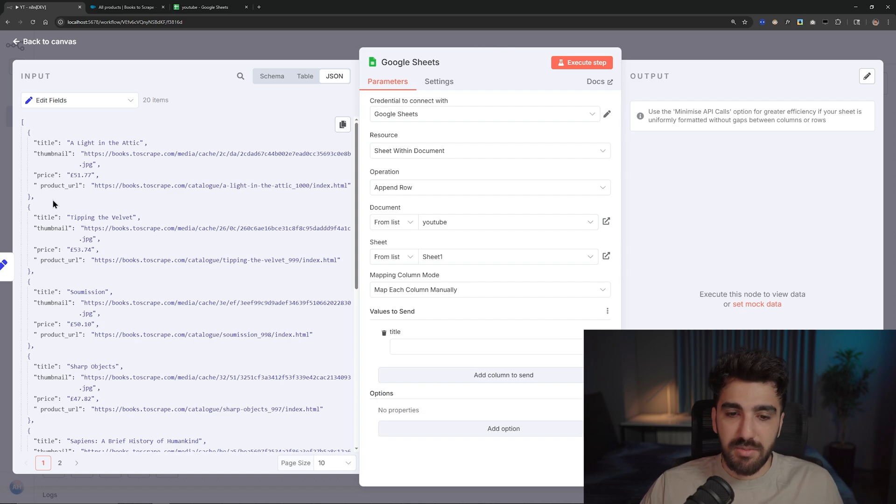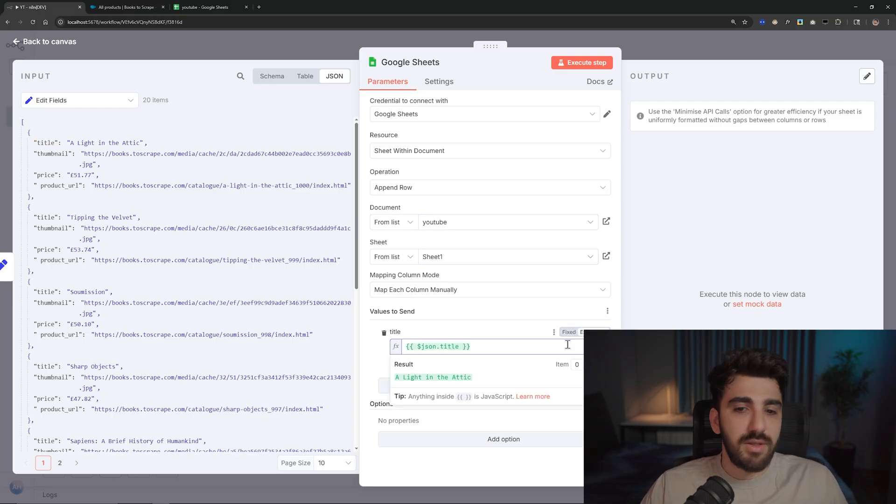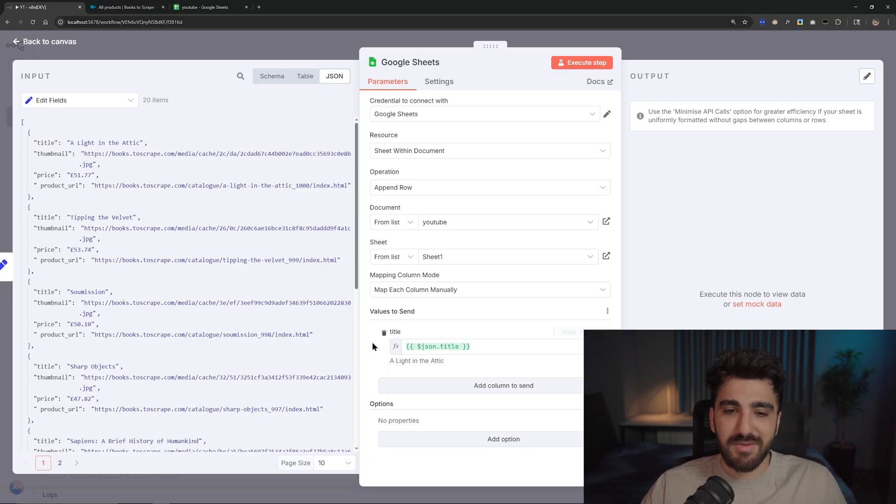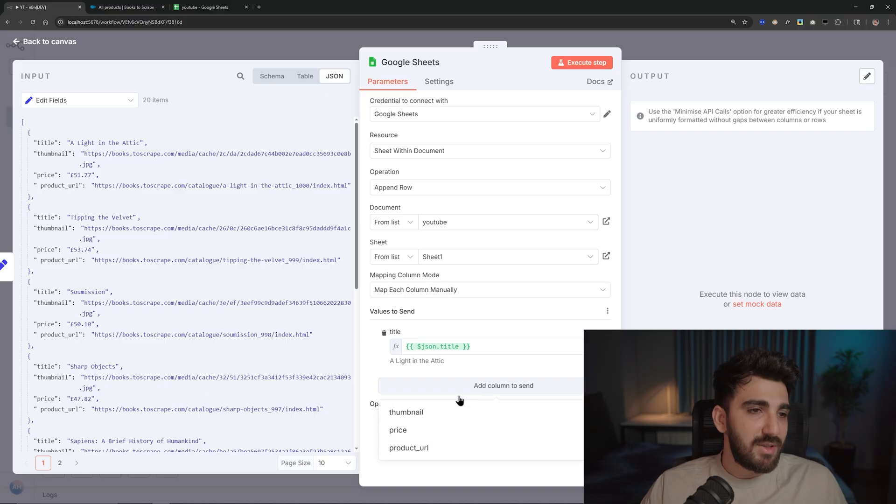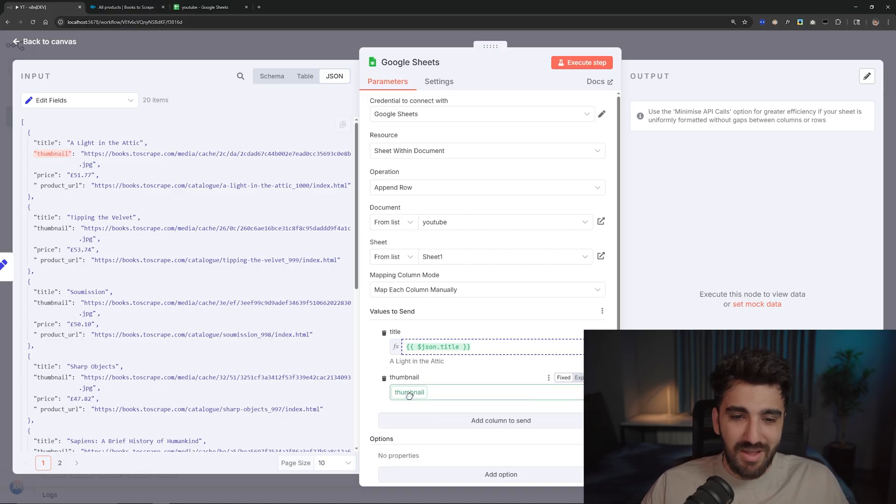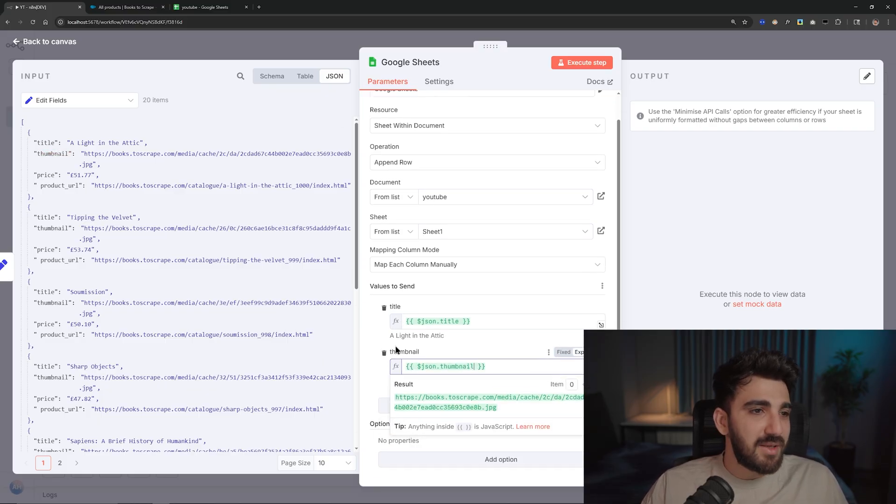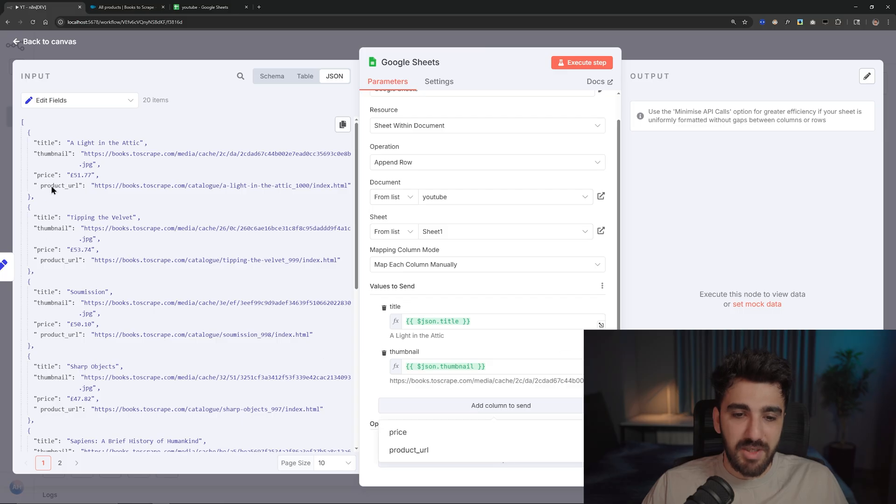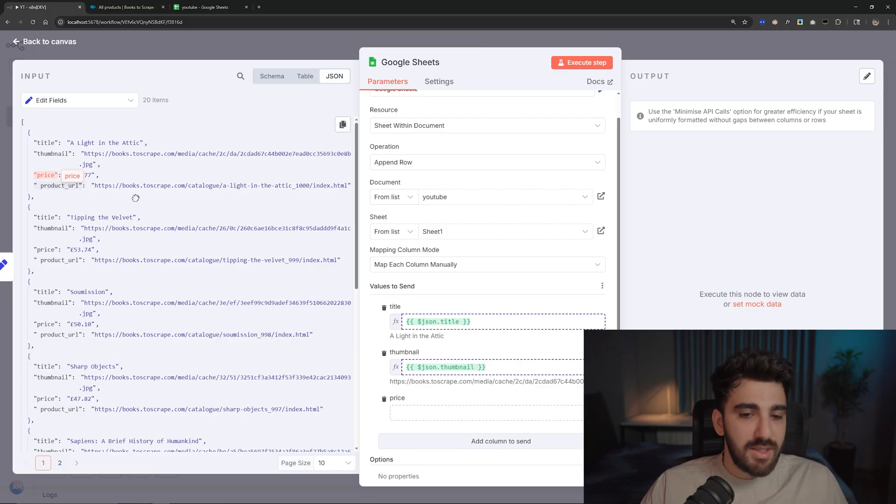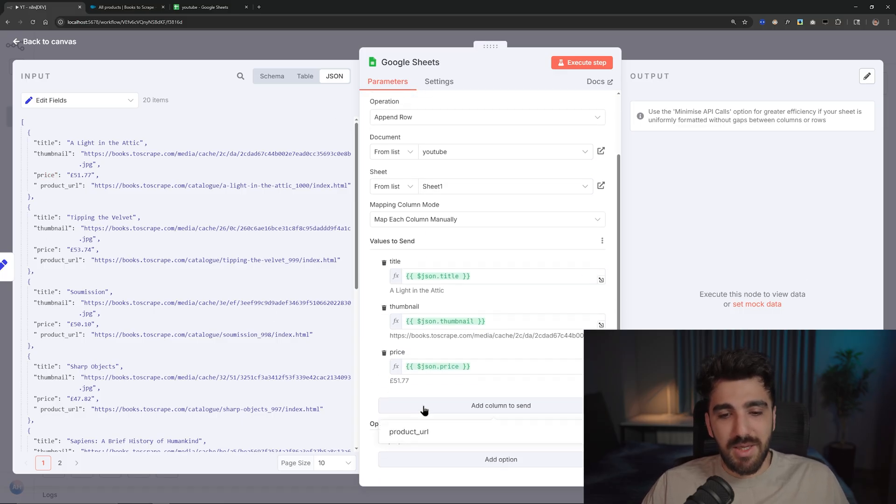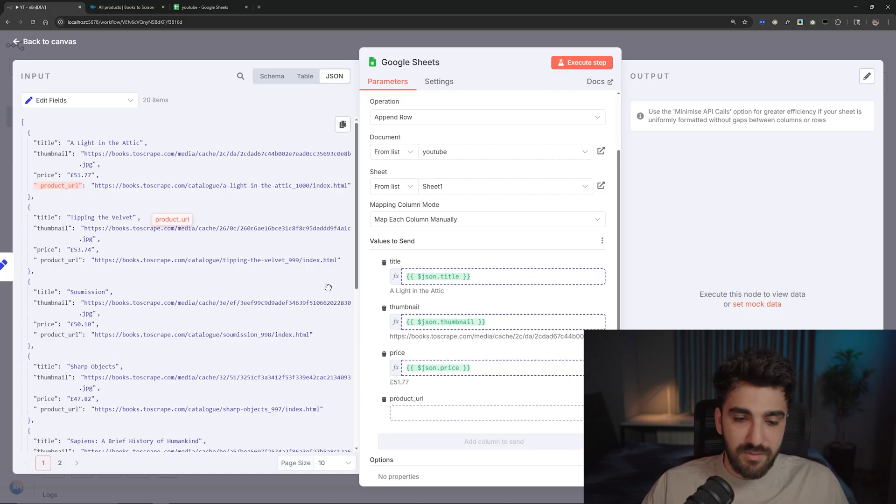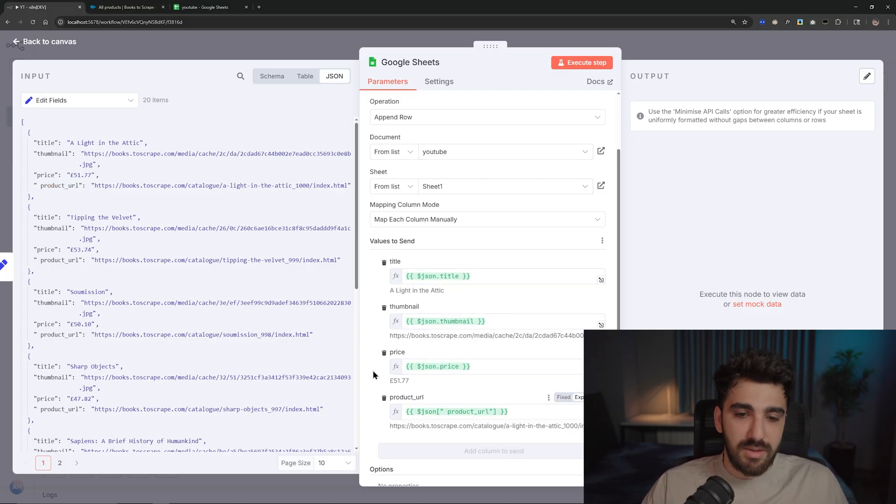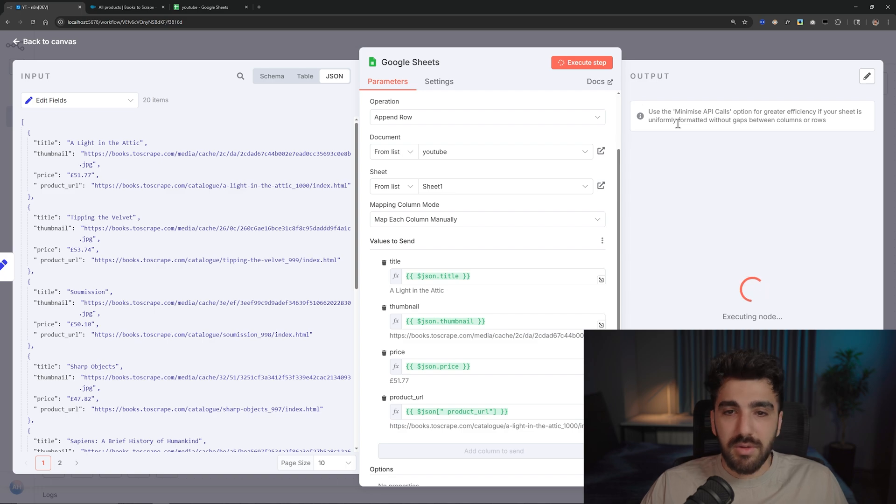And each time that you change anything you can see that notification. Anyway, we want to save some data, for example title, and where is the title? Here, easy. I don't know, it is just easy as it is. What is the thumbnail? Here it is, a thumbnail, crazy. And what is the price? It is the price, man. And also last one, product URL. It is the product URL. Let's give it a try. Okay, cool. That's it, easy.